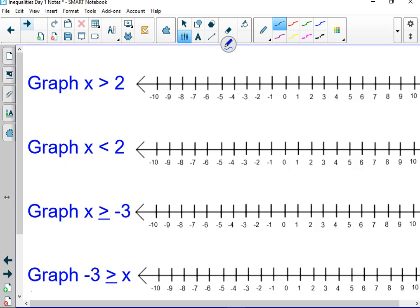Graph x is greater than 2. First off, what kind of dot should that be? Open. So I want to put an open dot. I don't care how you graph — some people graph on the line, some people graph above the line. It's usually easier to graph above the line. Find the number 2, put a circle above it. Greater than 2 is to which side? Right. That's it.